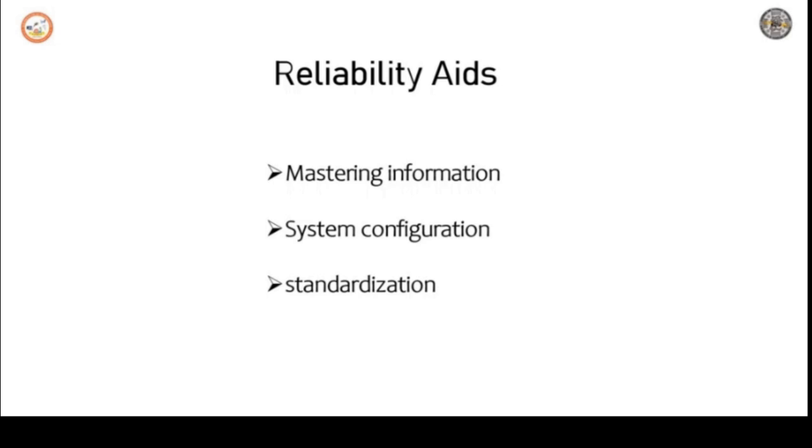The next and last reliability aid is standardization. It is necessary to evolve planning, design, operation and maintenance, material, constructional and instructional standards, codes in respect of the following with regular reviews and updating.